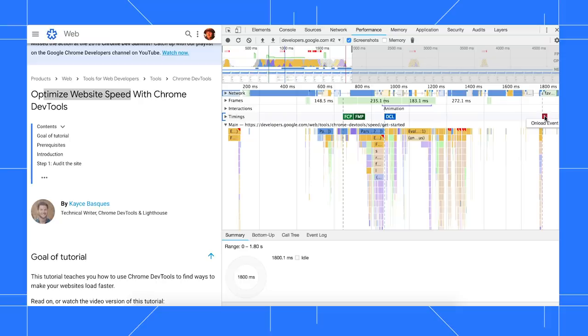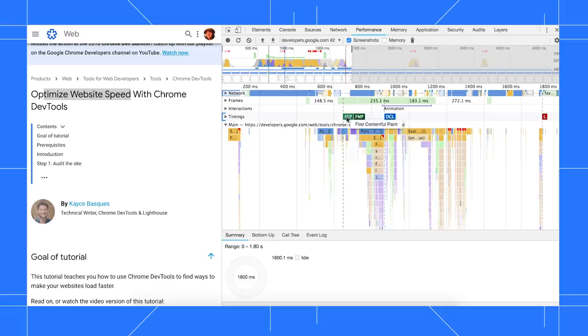How do you use this information? Well, if you want to get initial content to screen faster, for example, you'd focus on all the activity that occurs before your FMP event.